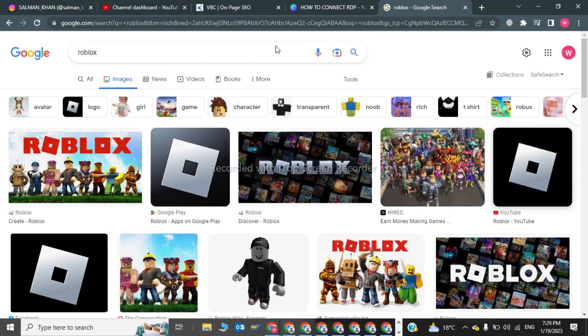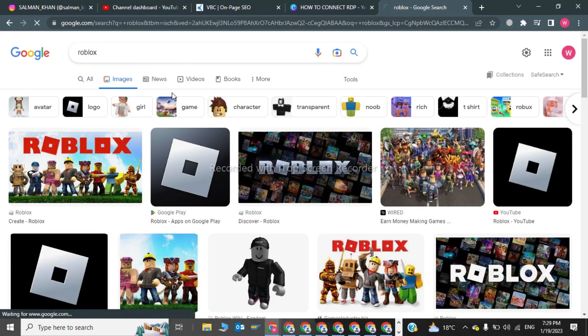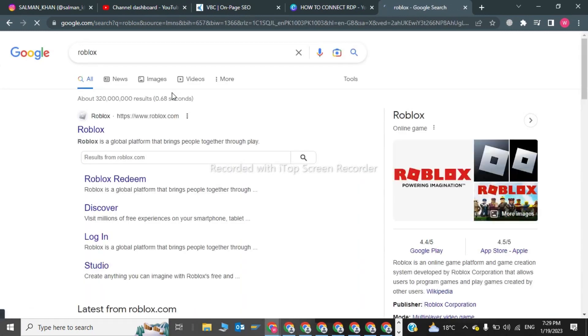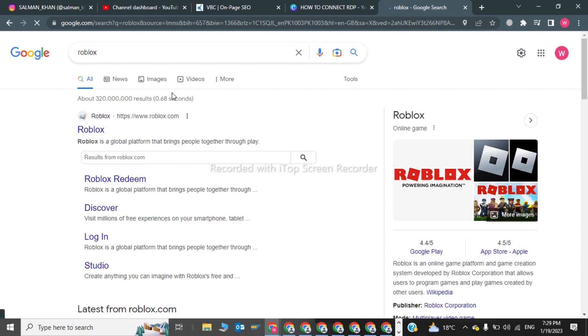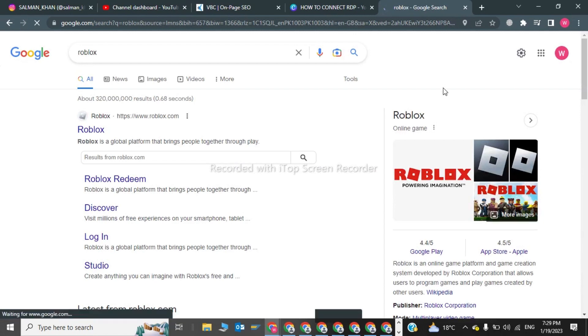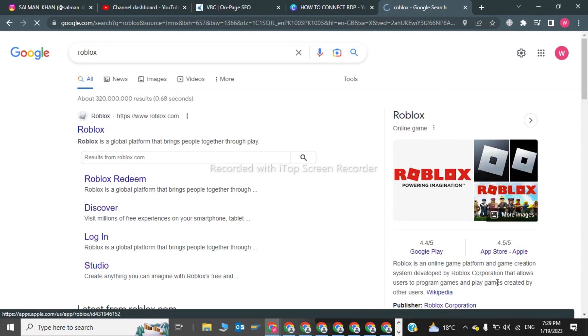Now we have to click on Roblox and reinstall the Roblox Player. Your error will be solved. Thanks for watching, we will see you in the next video. Bye!